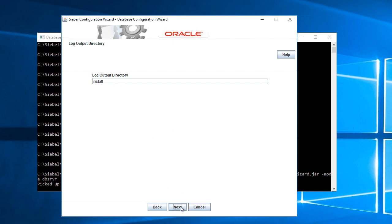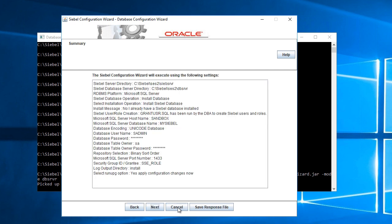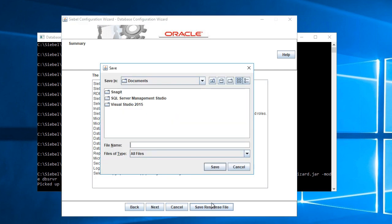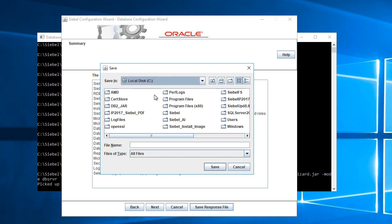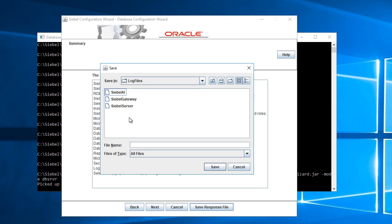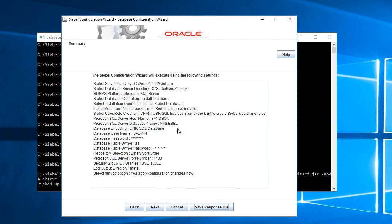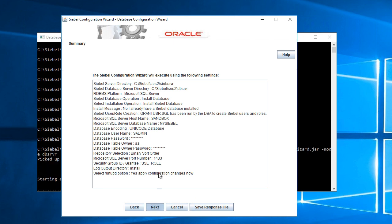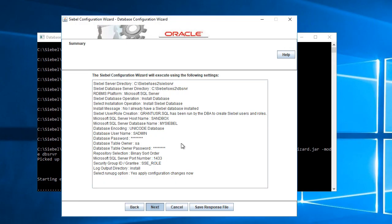I will choose the default output directory. Yes, I want to apply changes now. I'll save my response file in the logfiles folder. I will allow it to make changes.